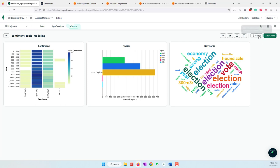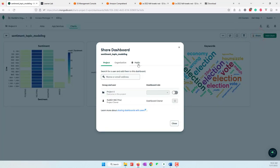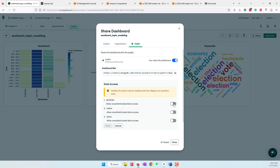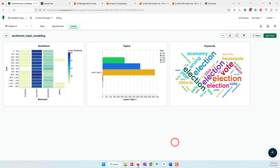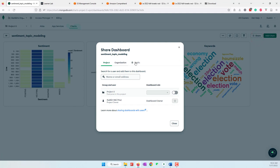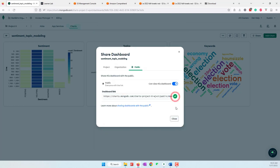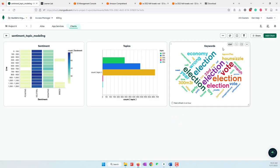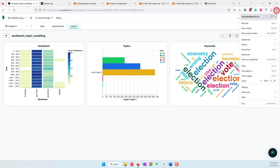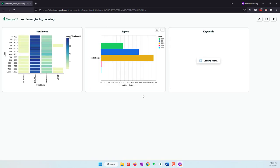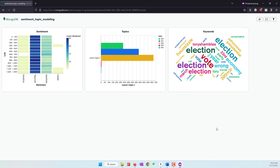Finally, make sure we share this dashboard as public and give unauthenticated access to all the data. Confirm and save. Copy this URL — that is the URL you need to submit. Before submitting, always check it in private/incognito mode to confirm you can view those results without being logged in.